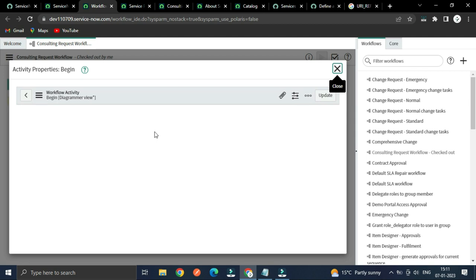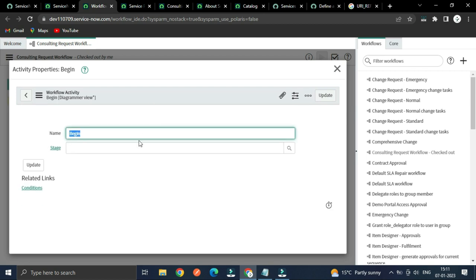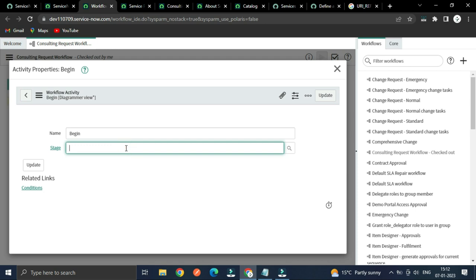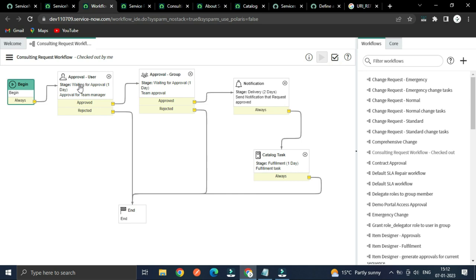How does it begin? For the first time when creating a workflow, it will ask you to select a workflow name and a table. You have to select the 'sc_rec_item' table. It should run automatically — there is a field which confirms that. And once the RITM is created, it will ask the manager to approve.